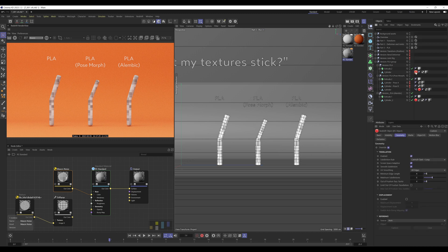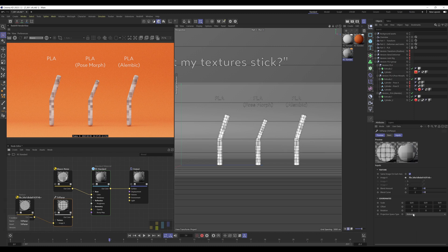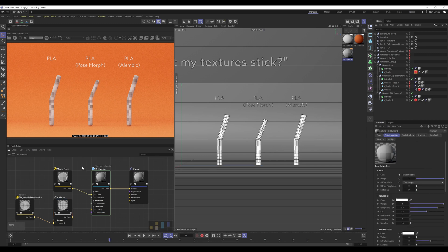So we're already using Redshift object tags and the triplanar was already using reference, and yet both the noise and the triplanar weren't sticking to the objects when they're animating.